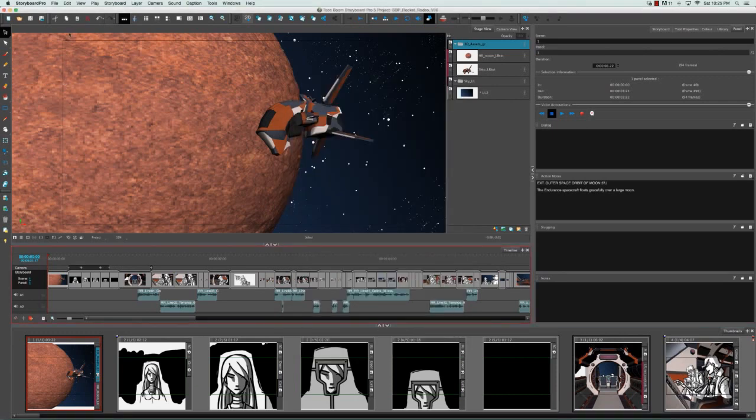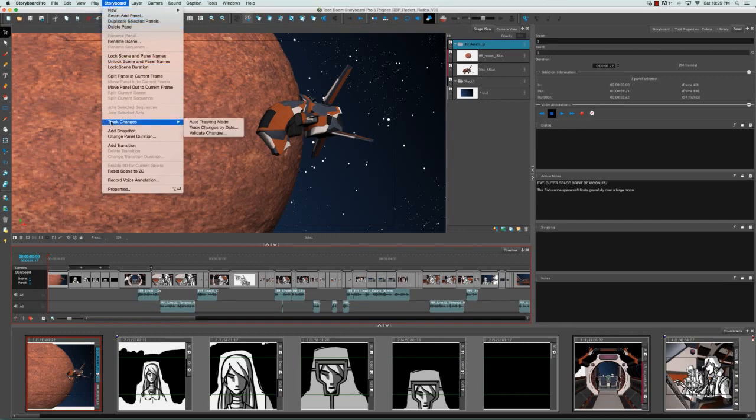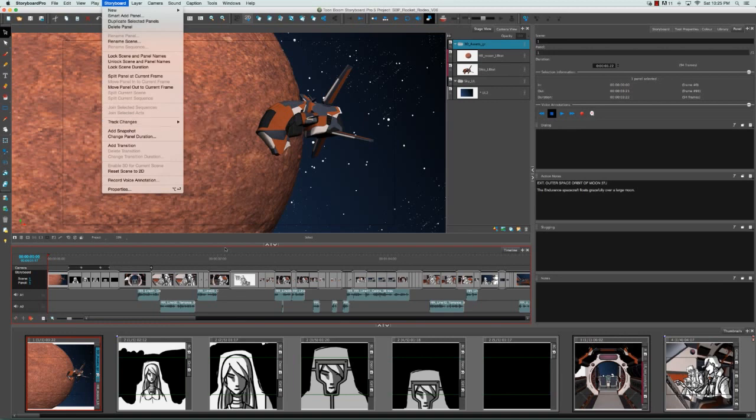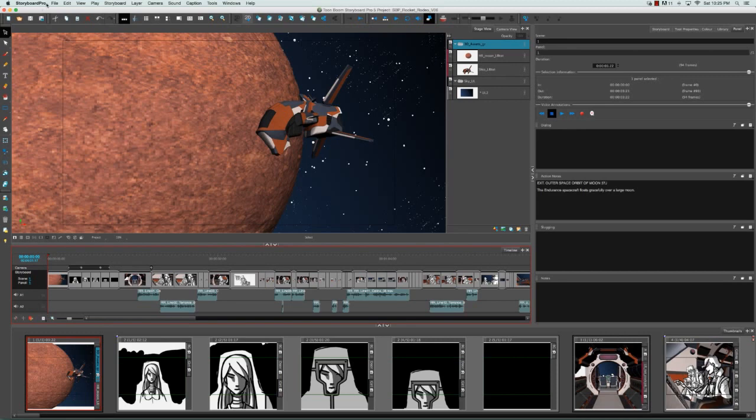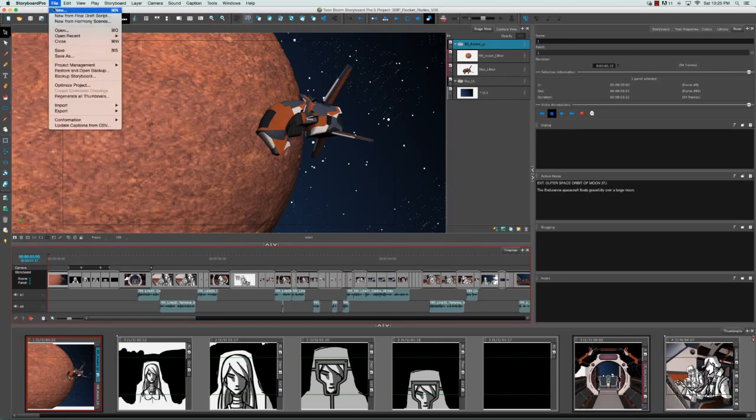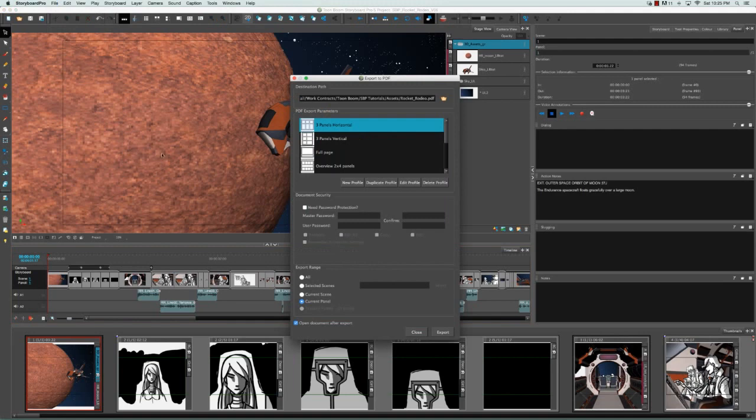The way that you track panels is by going to the storyboard menu and selecting track changes. Then you can decide from the array of options here to track your changes. Changes are usually tracked if one storyboard artist lets someone else modify your storyboard, either in terms of the notes or the panel timing or the content. And all that will be tracked and changed in yellow. You can see why that would be useful to have as an export option.